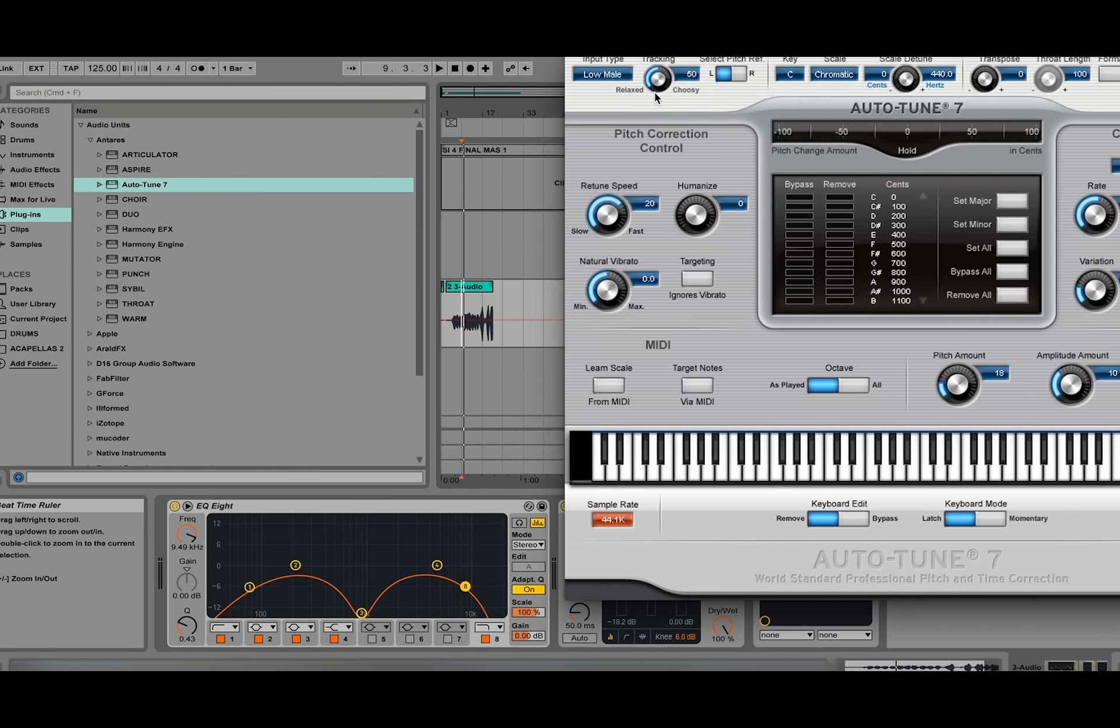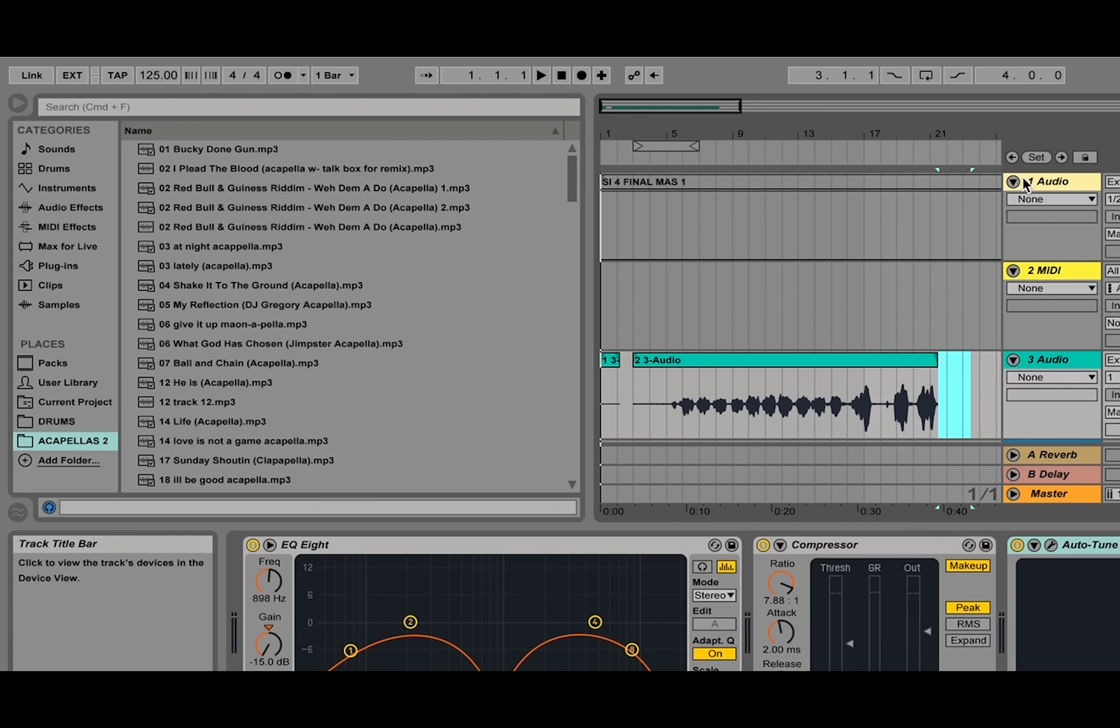We're going to want the tracking to be 100% relaxed. We're going to change the key of our vocal to what the key of our track is.